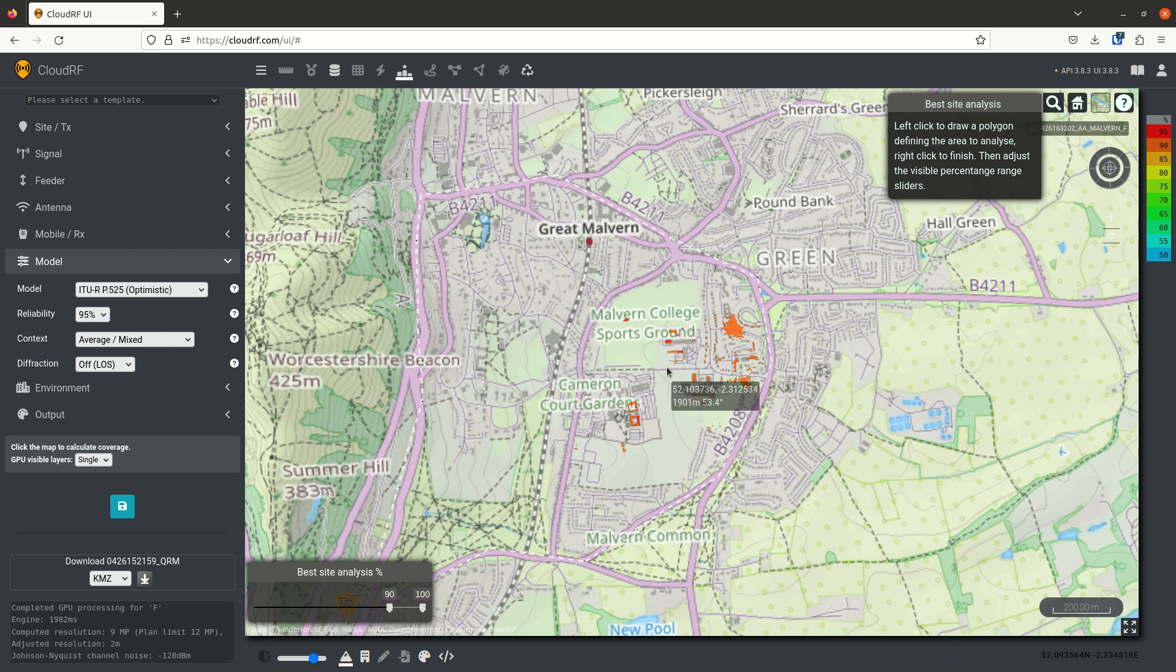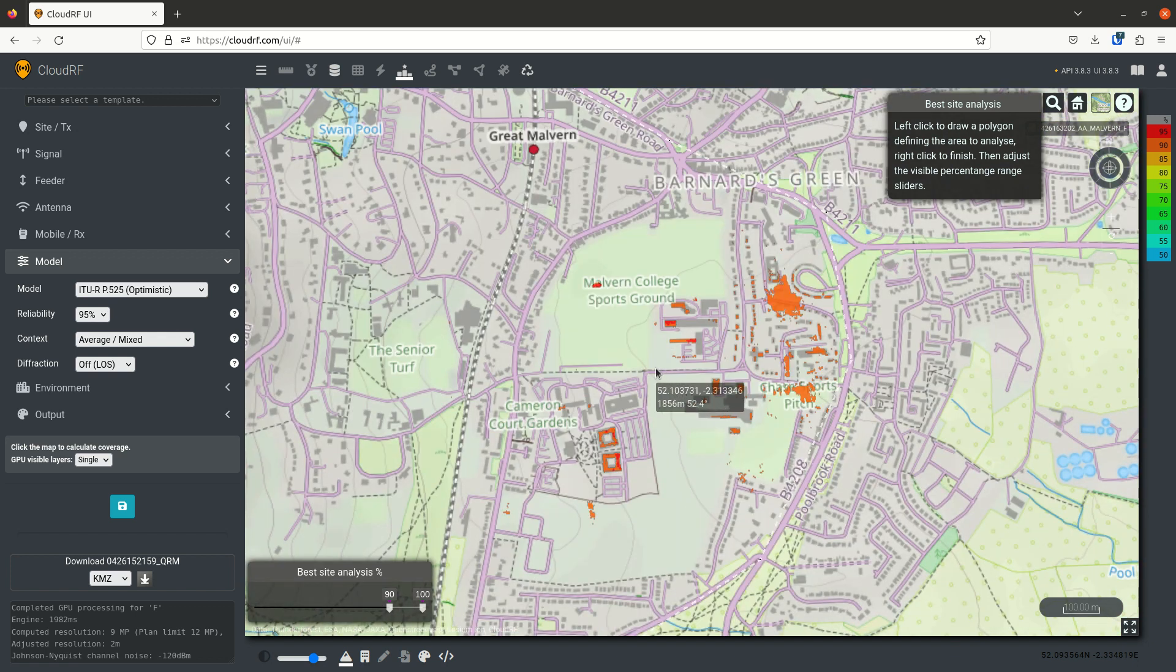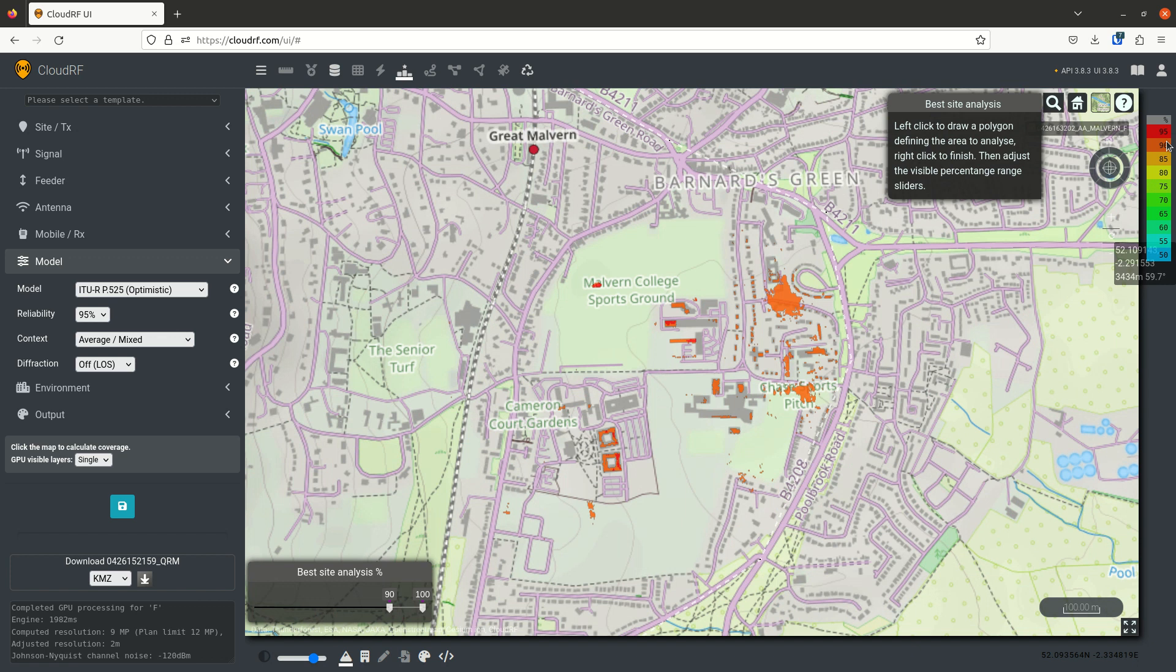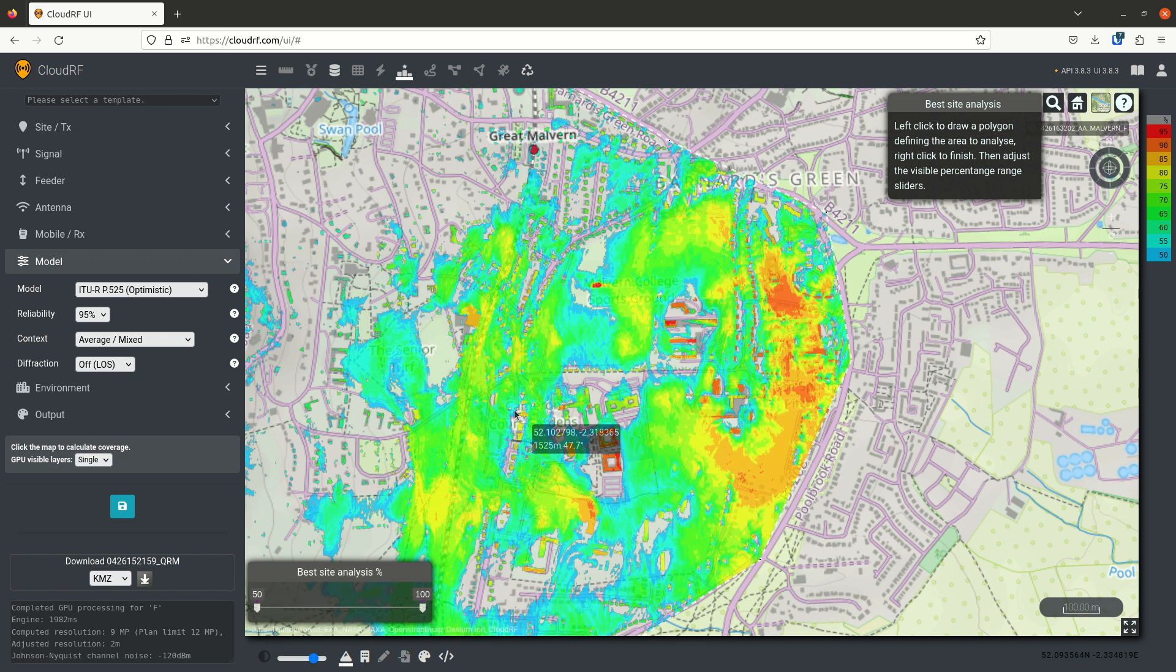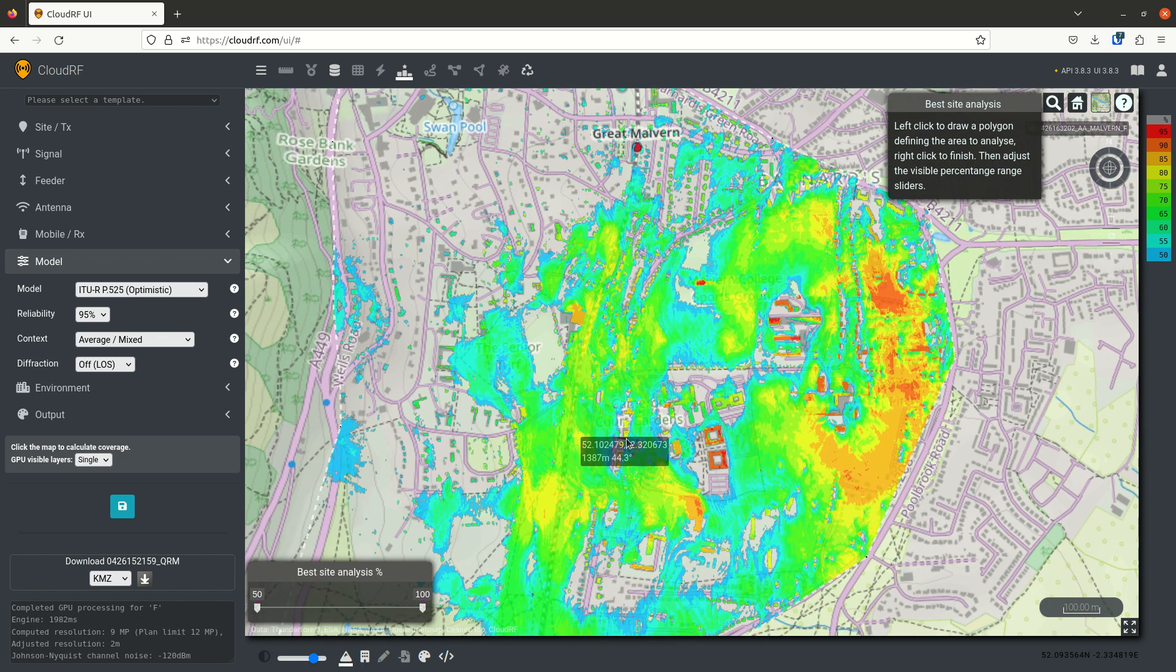So that is best site analysis. Make sure you set up a color key in percent which covers the range that you want to see. I recommend 95% through to 50%. That gives you a good dynamic range.